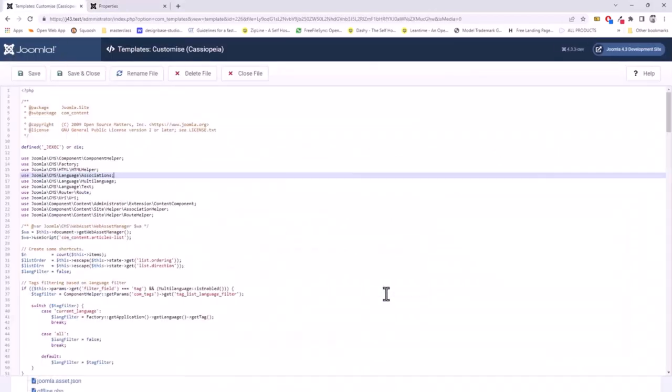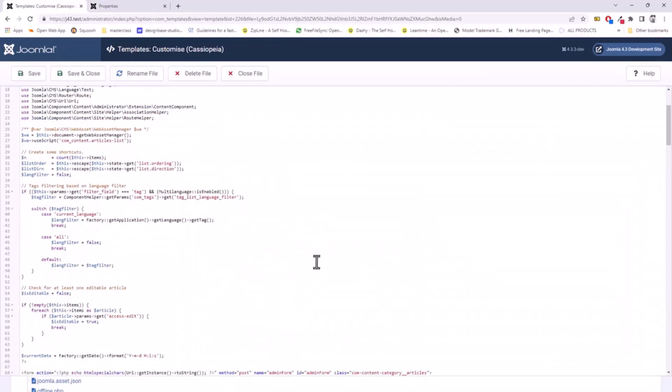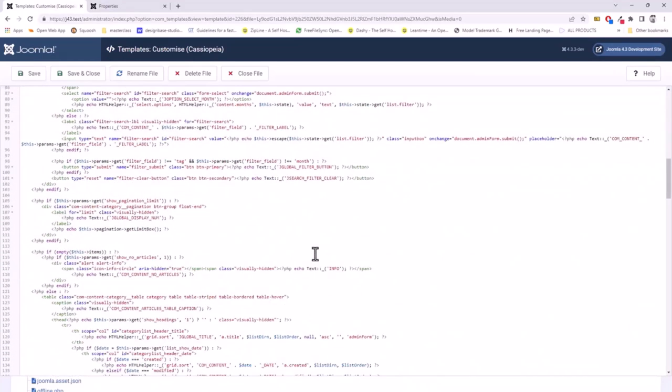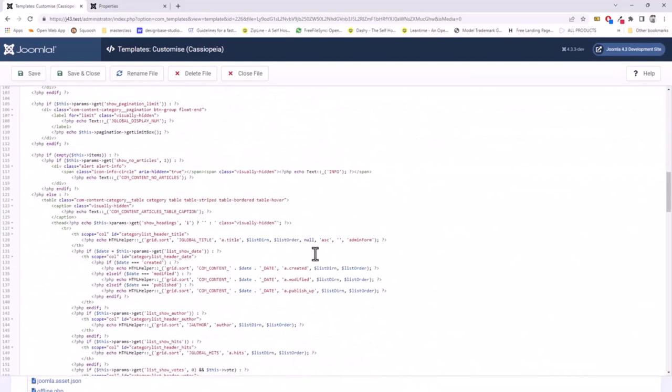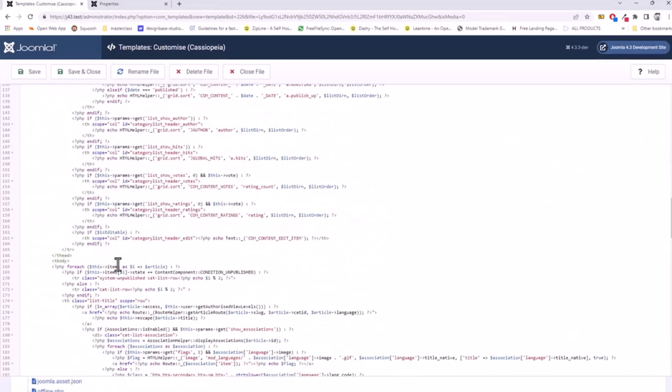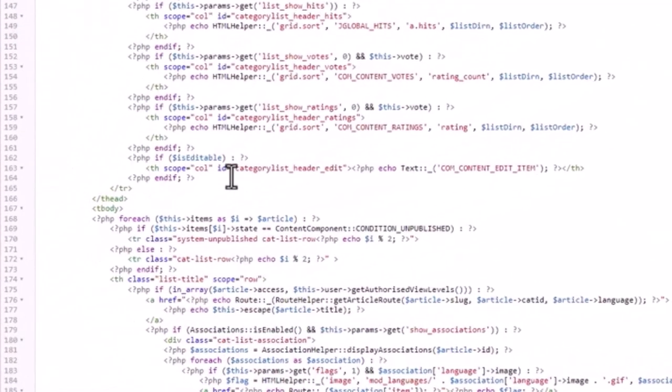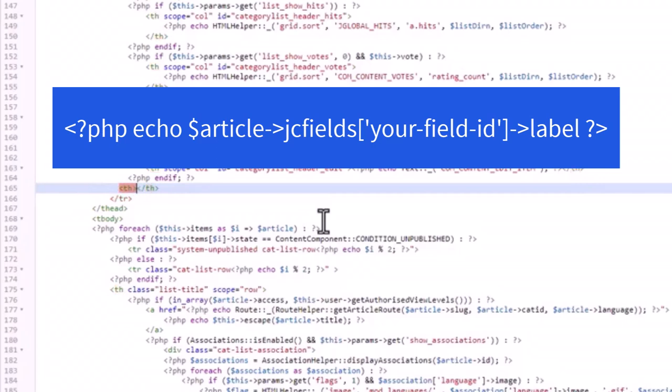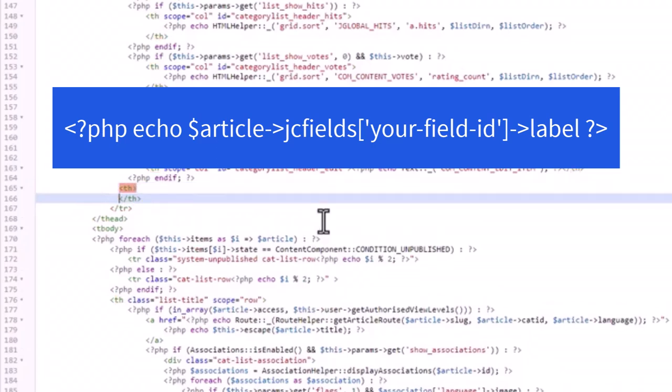And right at the end we're going to put a TH instead of a TD because it's the table header. And we're going to paste that line of code, but this time instead of saying value, we can say label. And repeat that. We can now save and close.